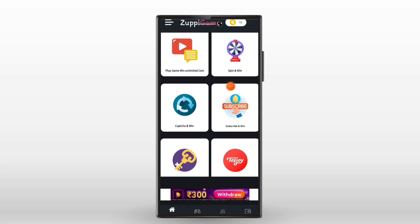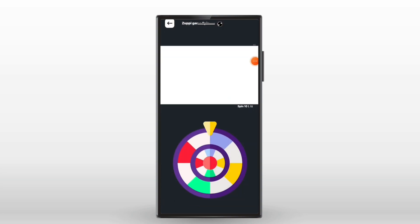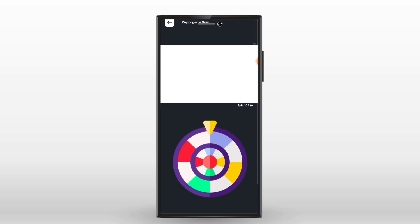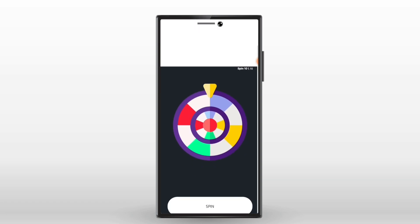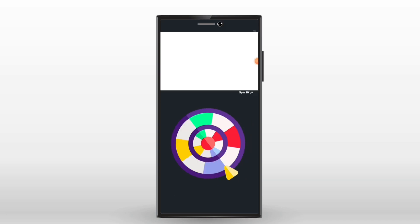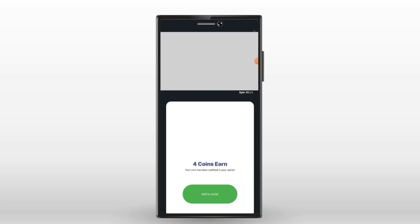We are able to use the Spin and Win feature. If you have a new interface, we are able to use Spin and Win and rotate to earn a new coin.